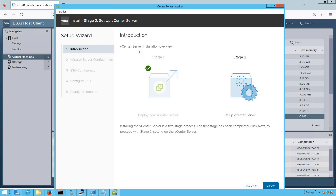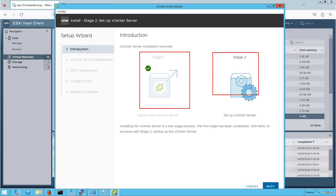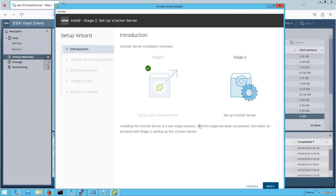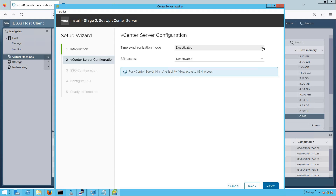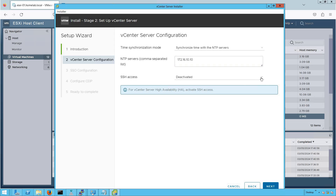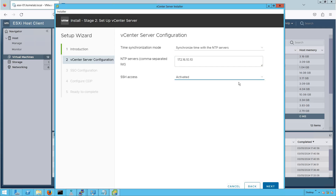It's a very nice intuitive UI, clearly telling us that stage one is completed and we are proceeding with stage two. Stage two is going to set up our vCenter Server with the required set of services. Click on Next. For time synchronization mode, you have to define the NTP server — that is a basic requirement. Let's select synchronized time with the NTP server and provide the NTP server IP address. For SSH access, it is always recommended to enable SSH because it really helps during troubleshooting. So we have activated SSH access as well.